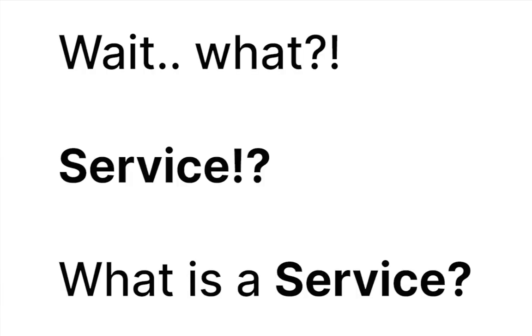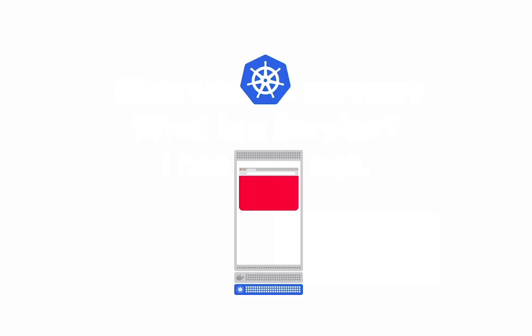Wait, what? Service? What is a service, I hear you ask? So the IP that we saw a pod gets assigned, that can change, for example, if the pod restarts. So a service is just an abstraction layer that sits on top of a pod or sets of pods. Instead of us directly calling the pod, we can call upon a service that always knows what the latest IP address of the pod is.